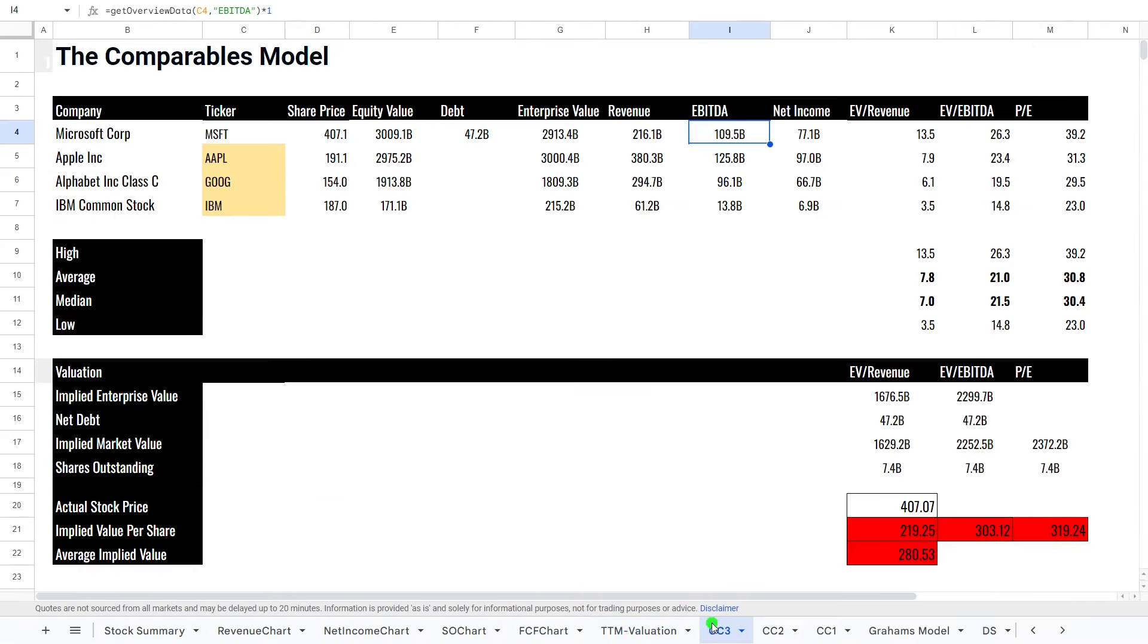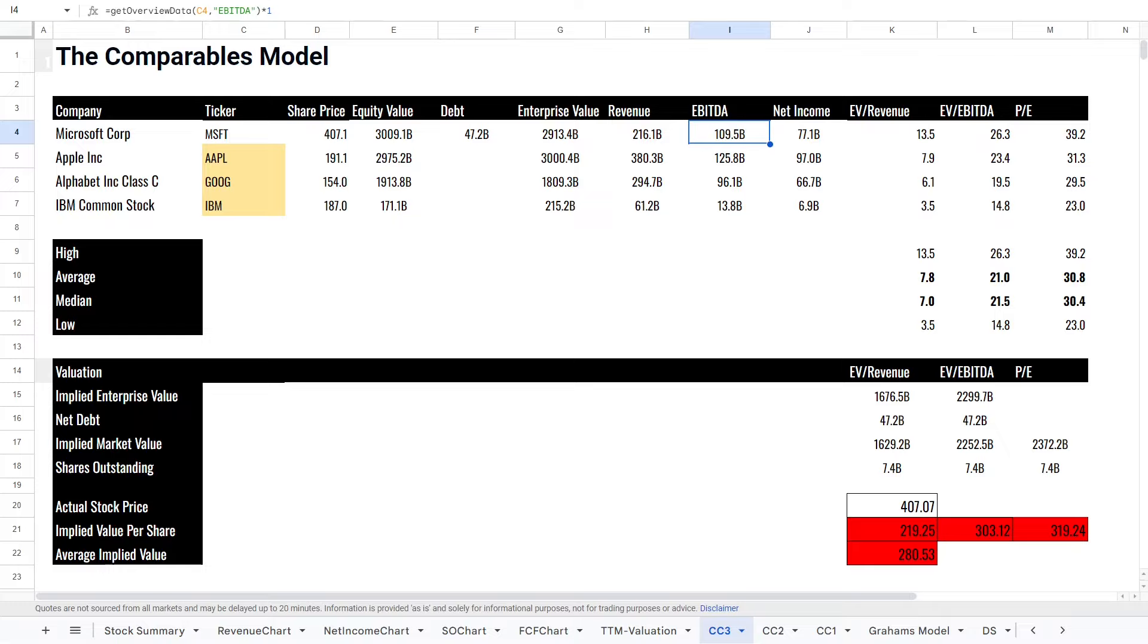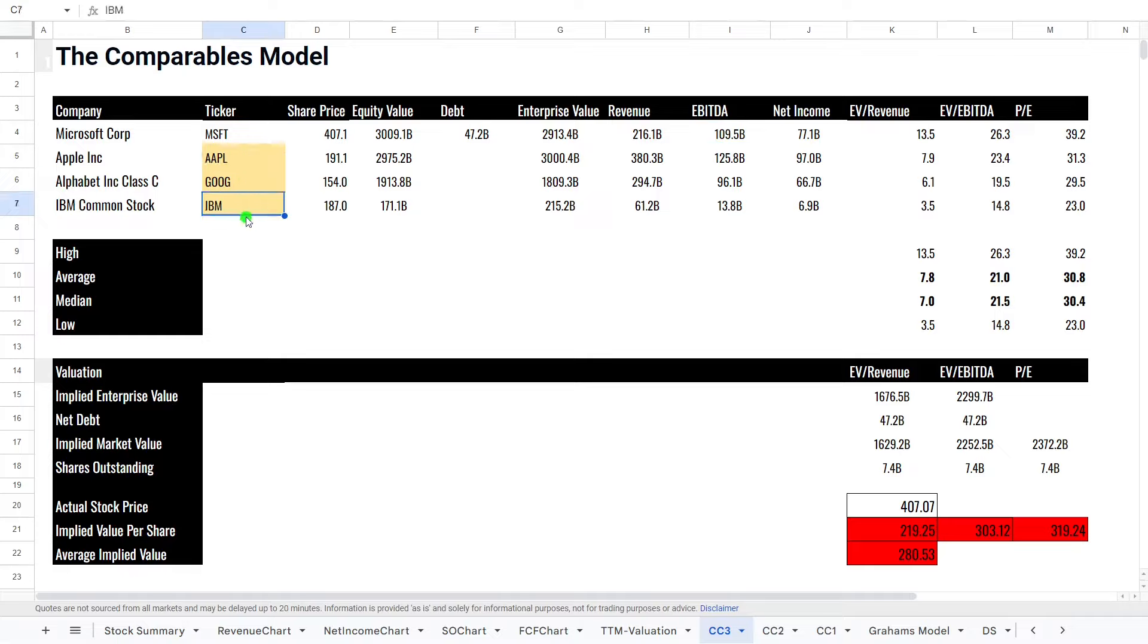Next, what we do is have a look at the comparable companies model. What is this is it looks at similar companies using metrics across those companies to then compare. So what we have here is we have Microsoft and some similar companies, Apple, Google, and I've also put IBM in there. Very different, I know, but I just want to kind of get a different look on this.